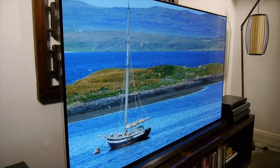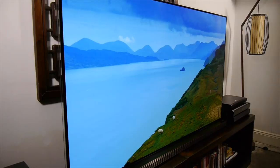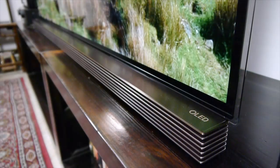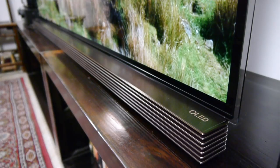The design is identical to last year's G6 with an ultra-thin picture-on-glass panel and a built-in soundbar that now supports Dolby Atmos and the build quality remains excellent.